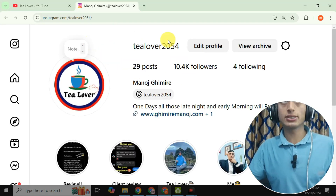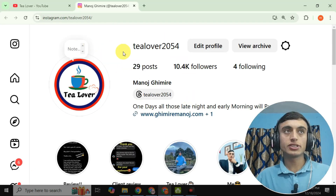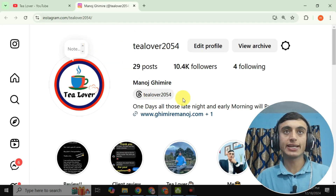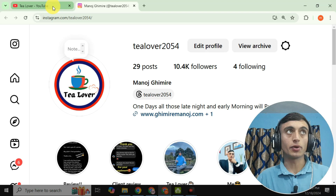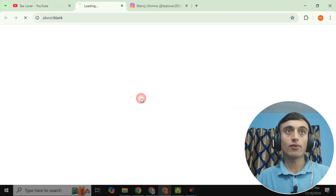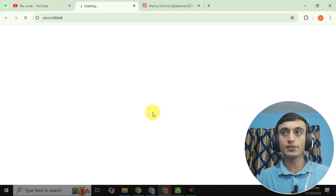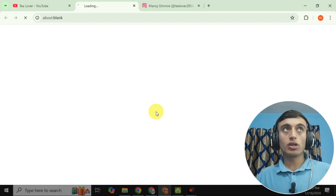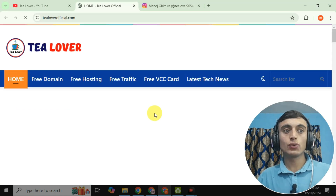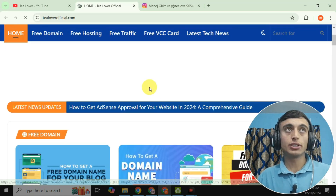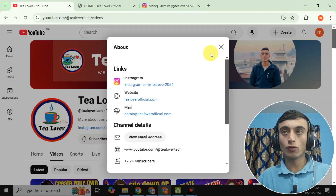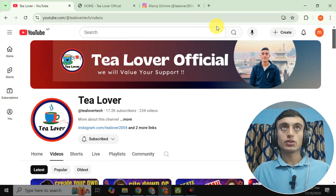This is my Instagram account — tlober2054 — where you can get support from me. At the same time, this is my website tloberofficial.com. If you need any blog related to tech and technology, you can go through it too.